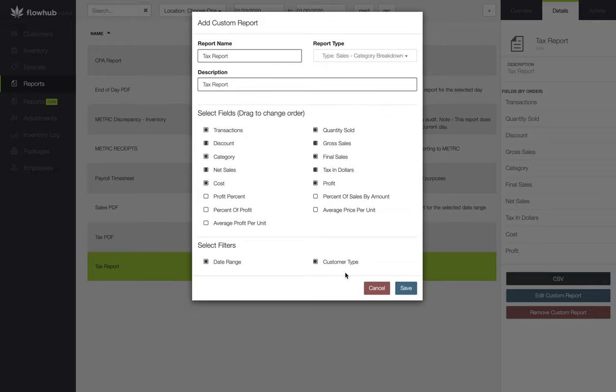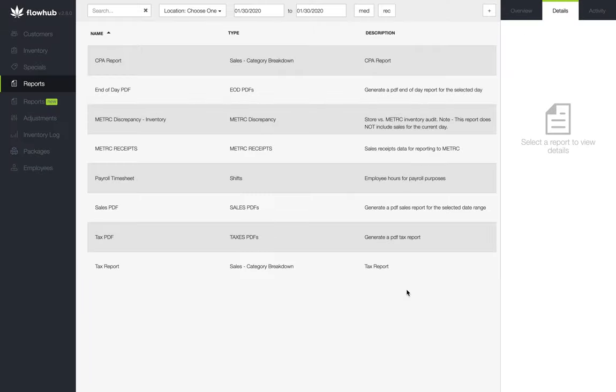Let's select Save and we'll have this report appear in our reports section of the platform.